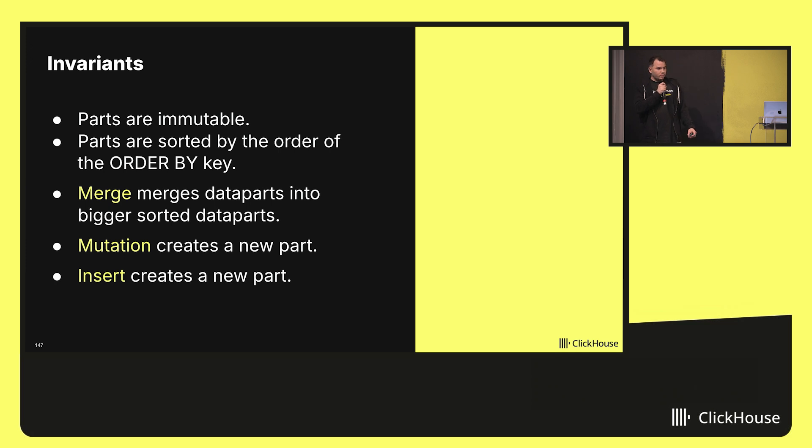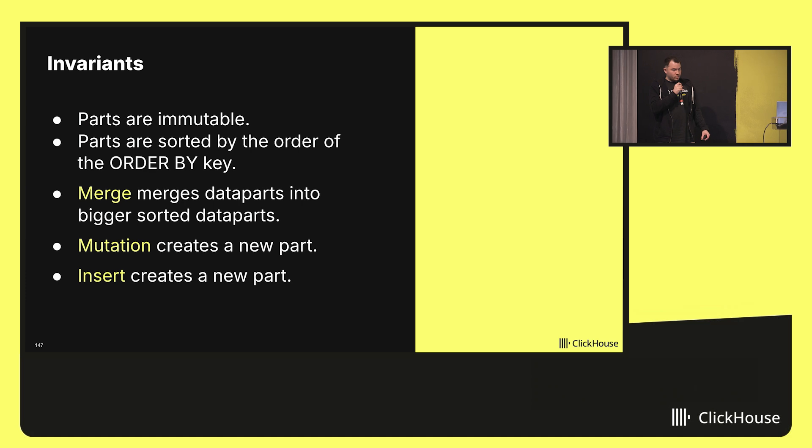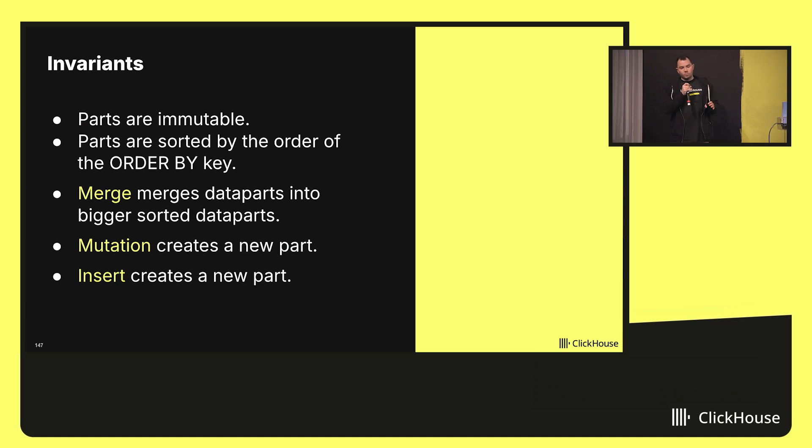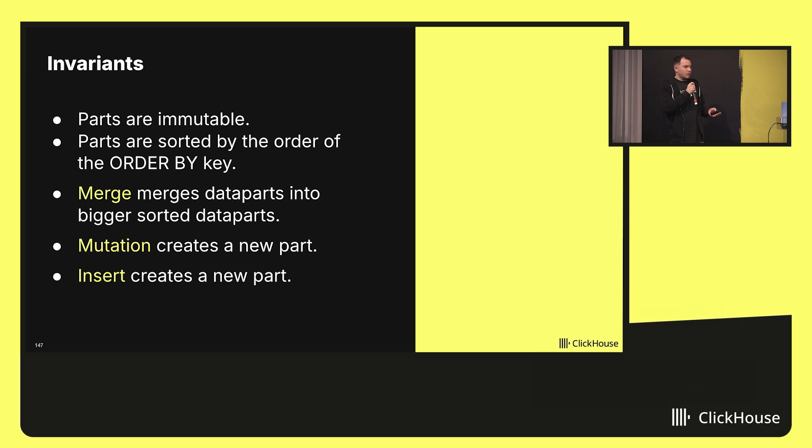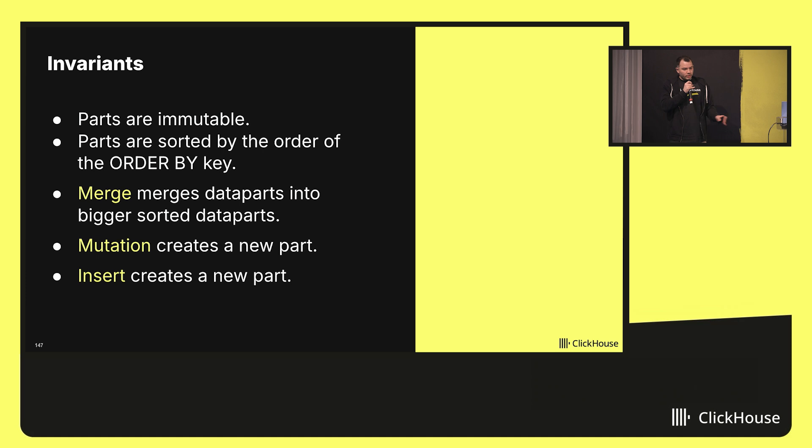Let's have a look at the invariants we have in our database internally. First of all, and this is the most important one, the data part is immutable, which means you cannot change it once you create it. We have a background operation called merge. In other databases, it's called compaction, and this operation merges several parts into a new bigger one. All the write operations create a new data part.